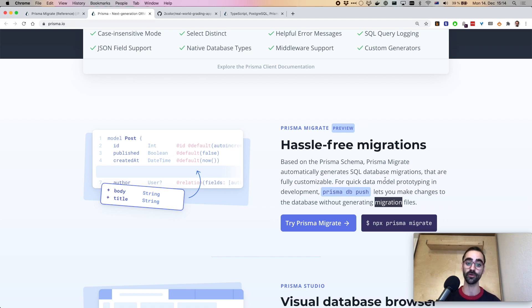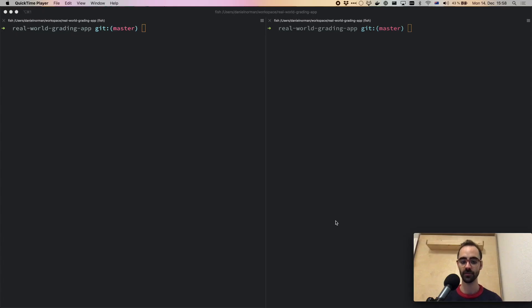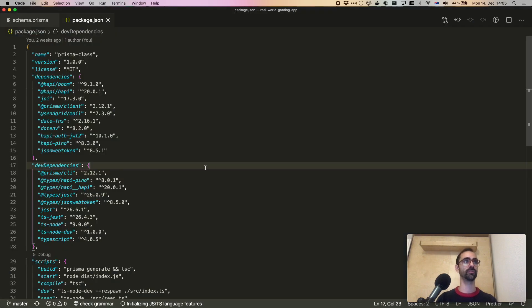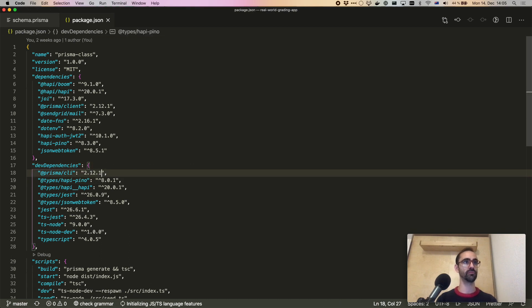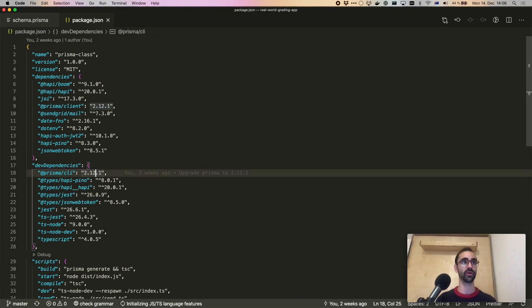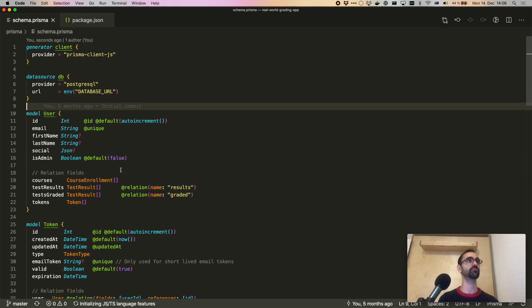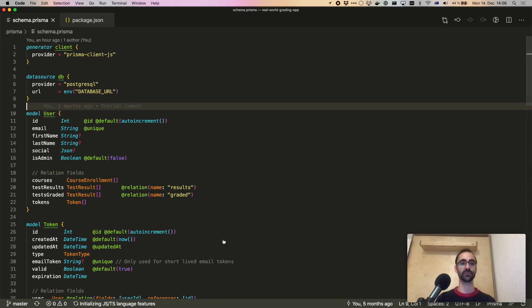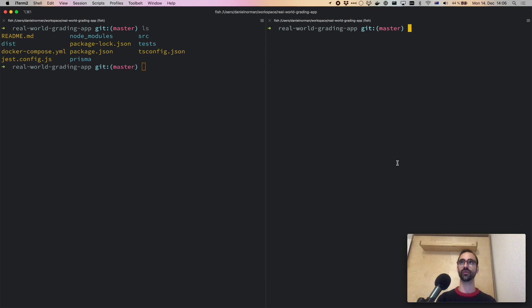You can find the links to the repository in the description of the video. The starting point for the upgrade process will be the repository which I have cloned here. This is the same project we saw on GitHub, and if I open up the package.json, you'll see that I'm still using the older version of Prisma Migrate. We're going to upgrade this to 2.13.0, and this is the Prisma schema based on which the database schema was created. The first thing I'll do is show the database.